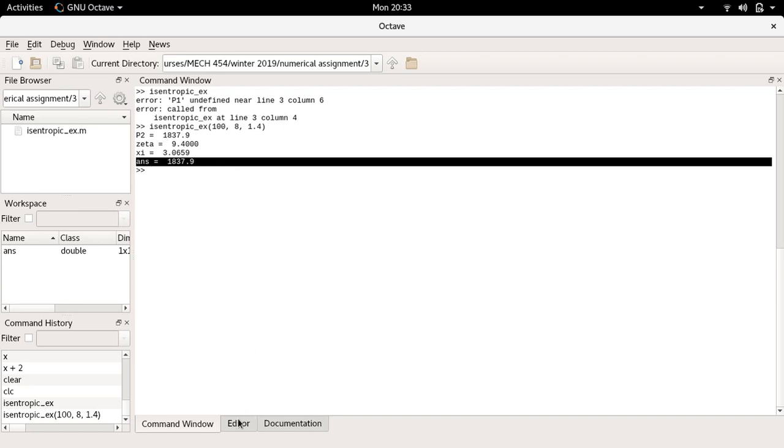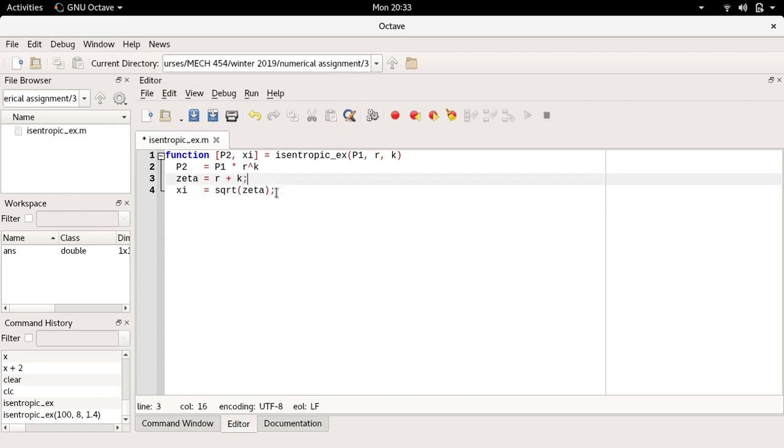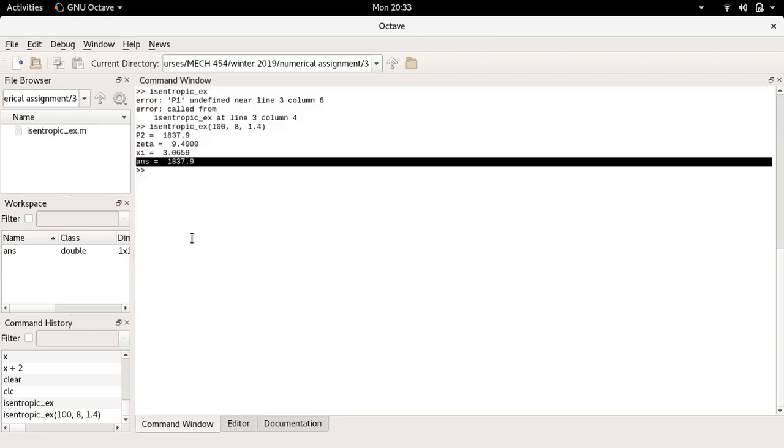I'm going to come into the editor here, and to suppress the output I'm simply going to terminate every line with a semicolon like this. I'm going to hit ctrl+s to save the file. Here let me call that again.